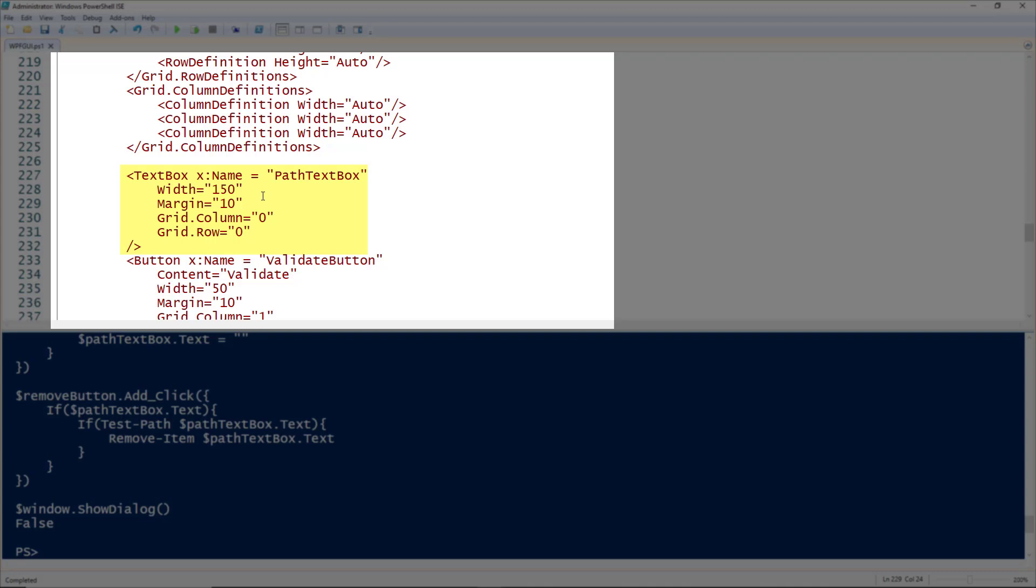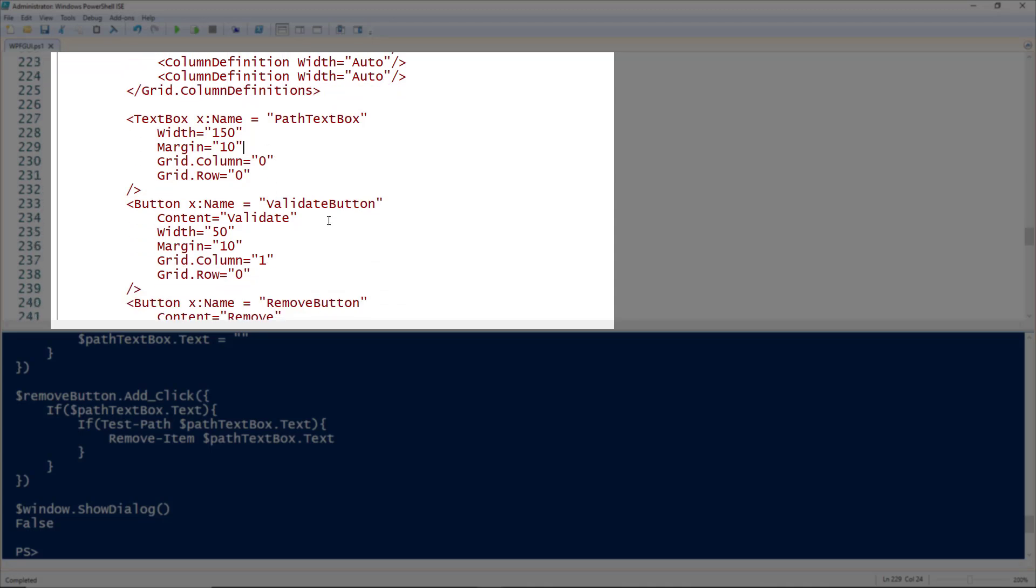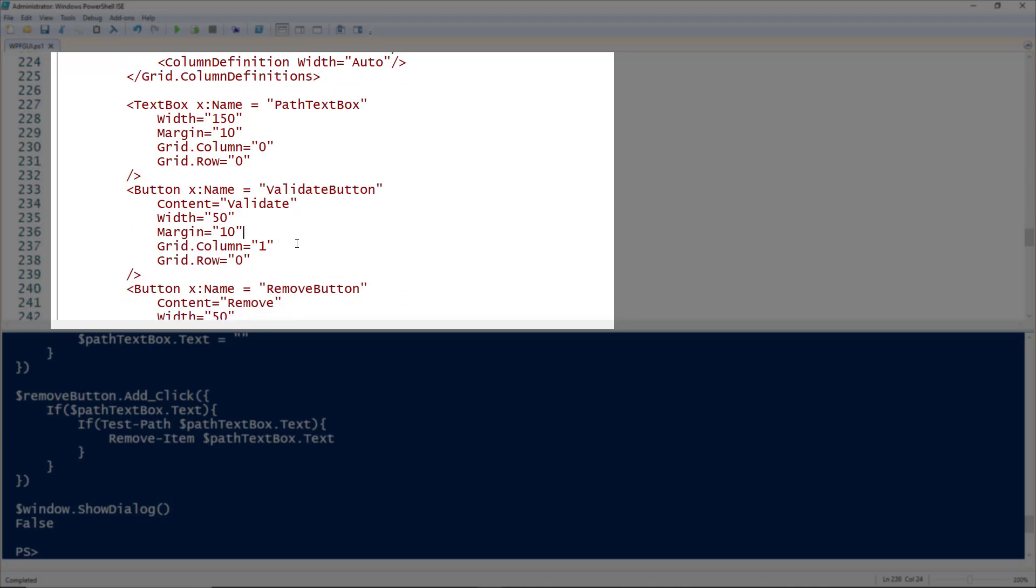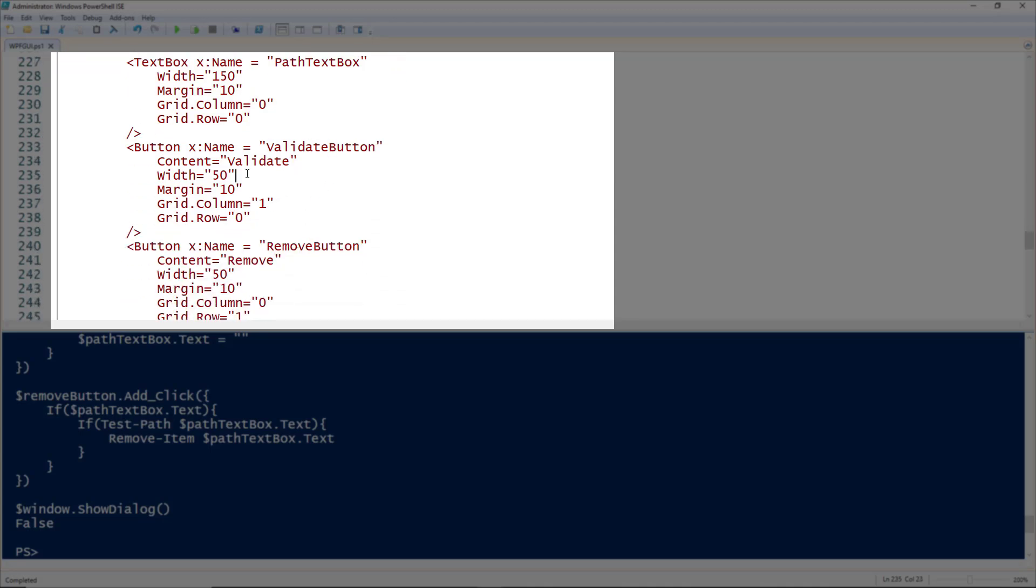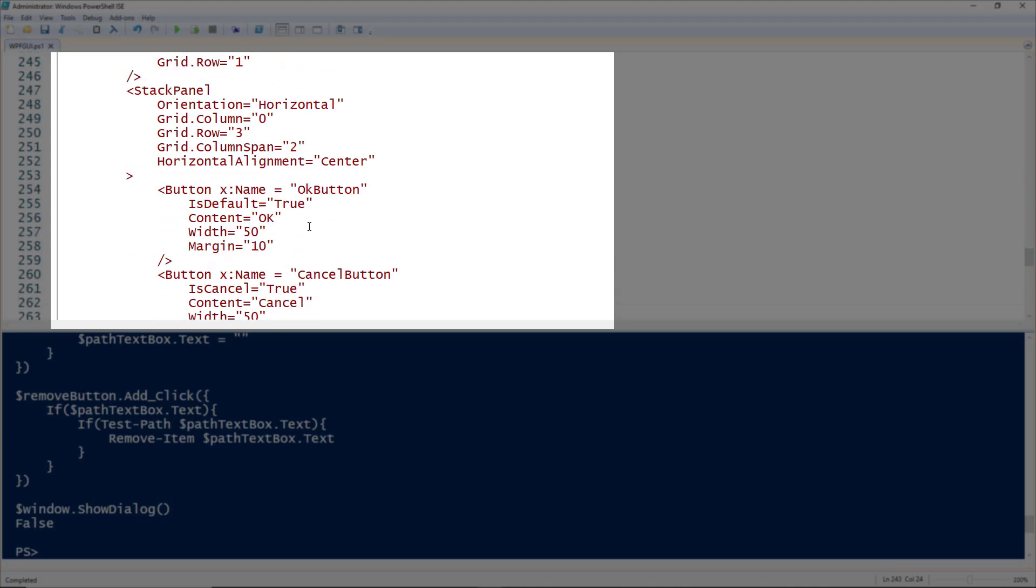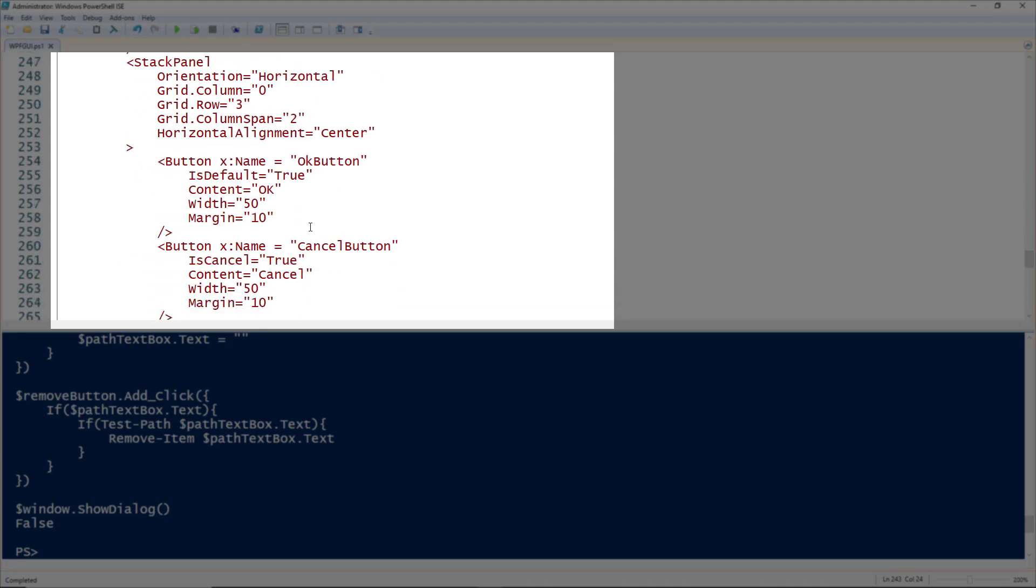I'm setting the margin on all the buttons to be 10 and adding a width to the buttons. I'm going to make all the buttons have the same width of 50 and keep a margin of 10 on them. Here I'm introducing a stack panel into my window. A stack panel is a layout that takes the controls you insert into it and spreads them out either vertically or horizontally. By default it's vertically, so I'm setting the stack panel orientation to be horizontal on line 248.